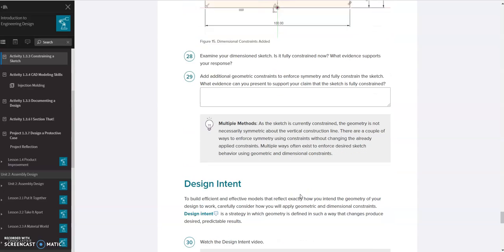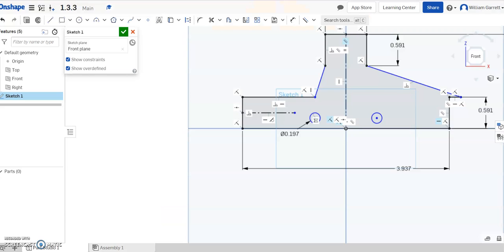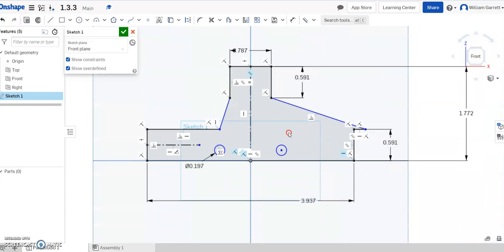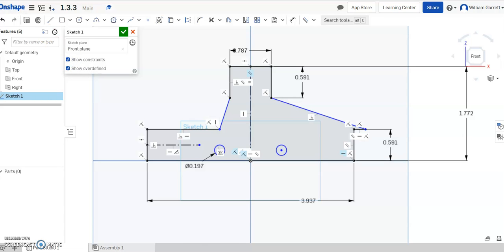Hopefully this helps you in creating 1.3.3 and working with constraints. Typically when you're done, you want to hide your constraints — otherwise it's a very busy object. Hopefully this helps. Good luck.